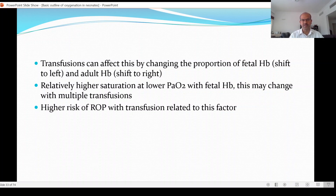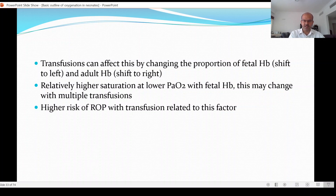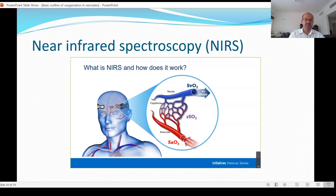After transfusions, the saturation at a given PaO2 will be lower, so you must account for that when adjusting your target range. There is a higher risk of retinopathy of prematurity with multiple transfusions, related to hemoglobin binding and how easily oxygen is released to the tissue. Fluctuations in vascular endothelial growth factor levels driven by these saturation fluctuations lead to a higher risk of ROP.